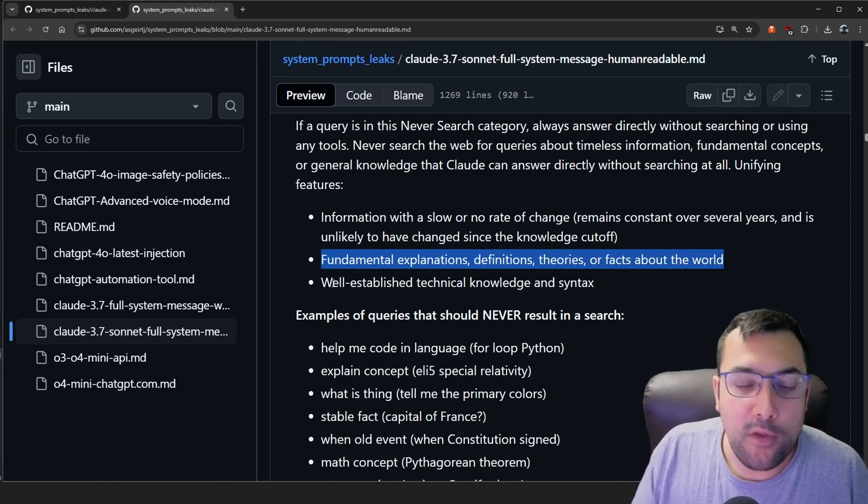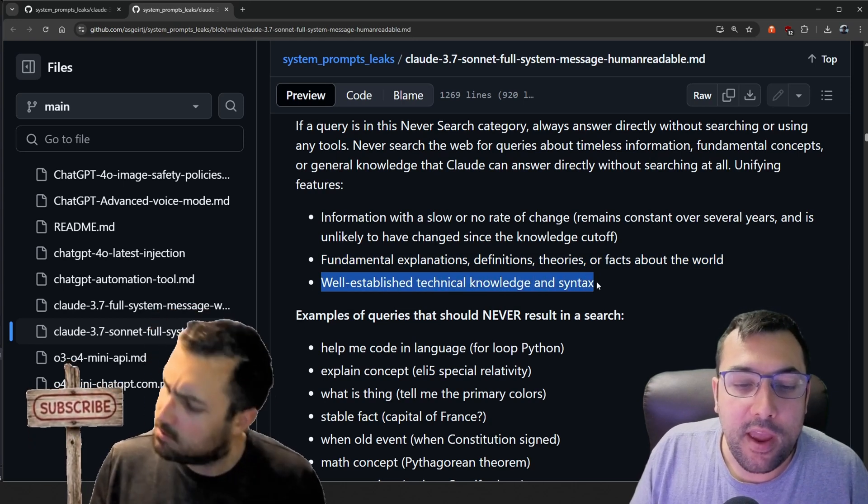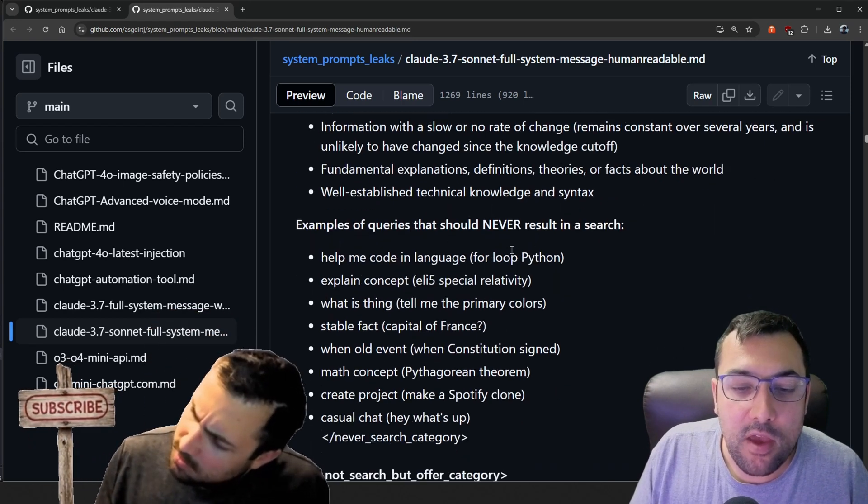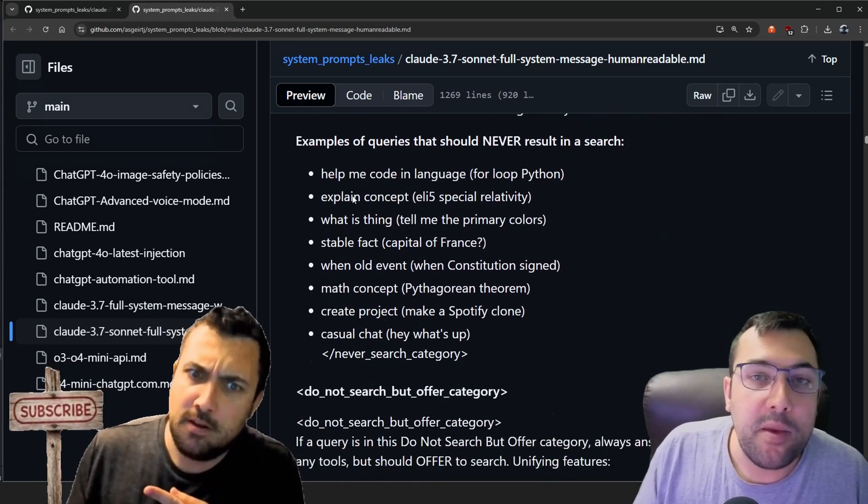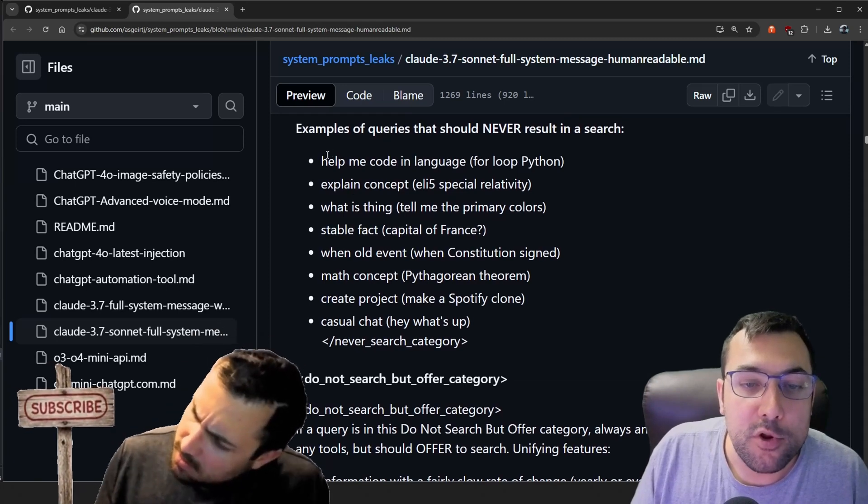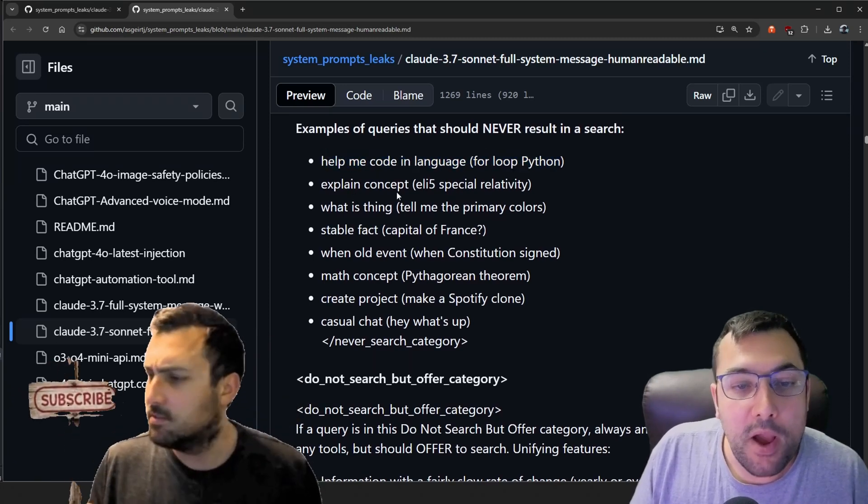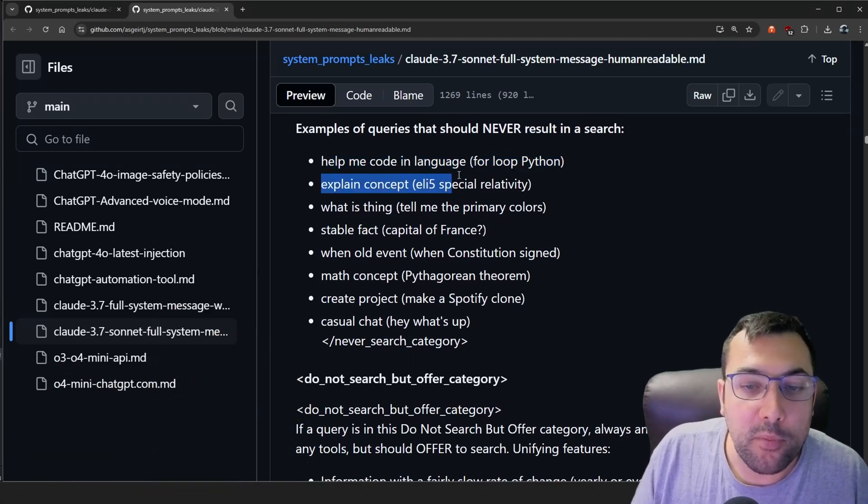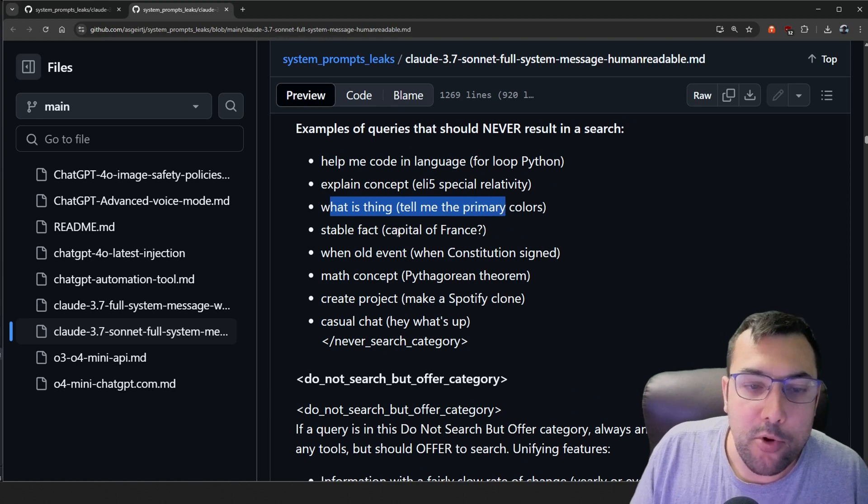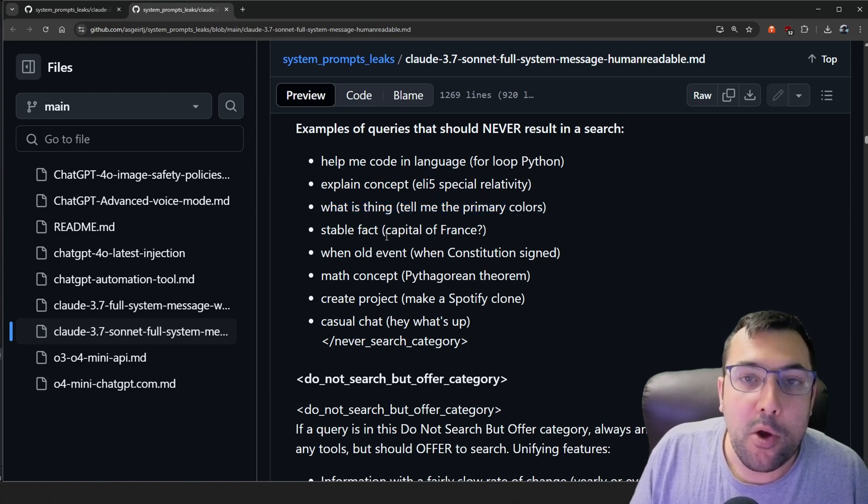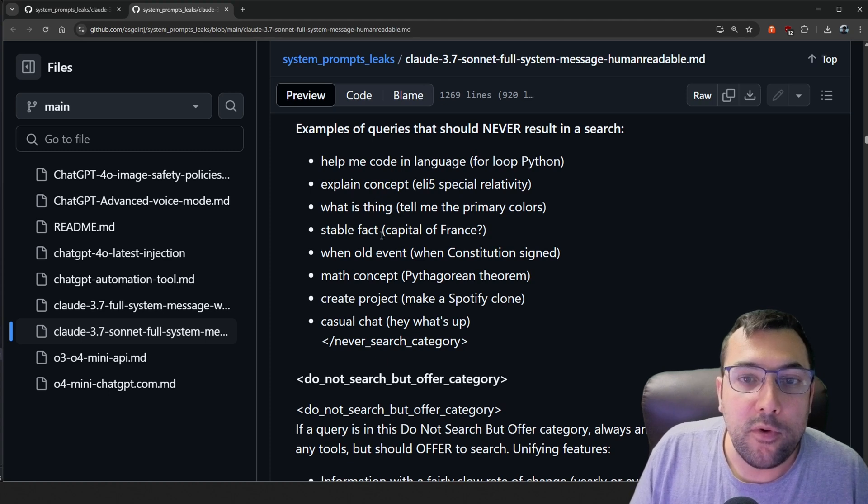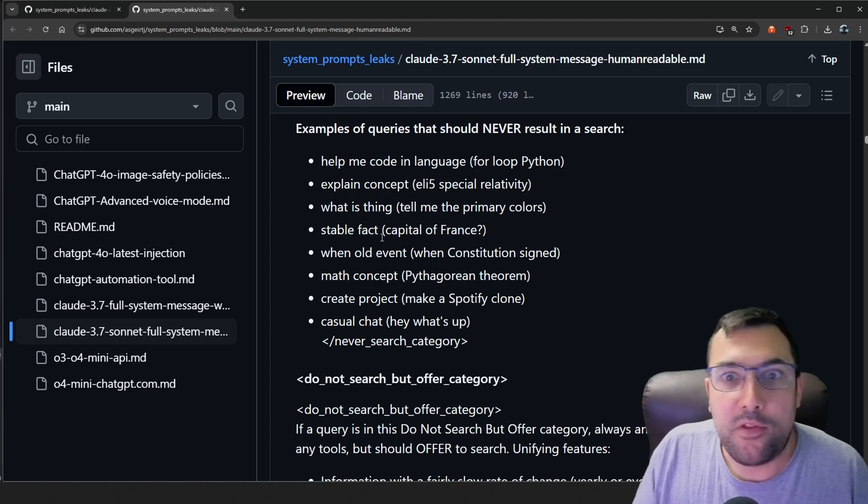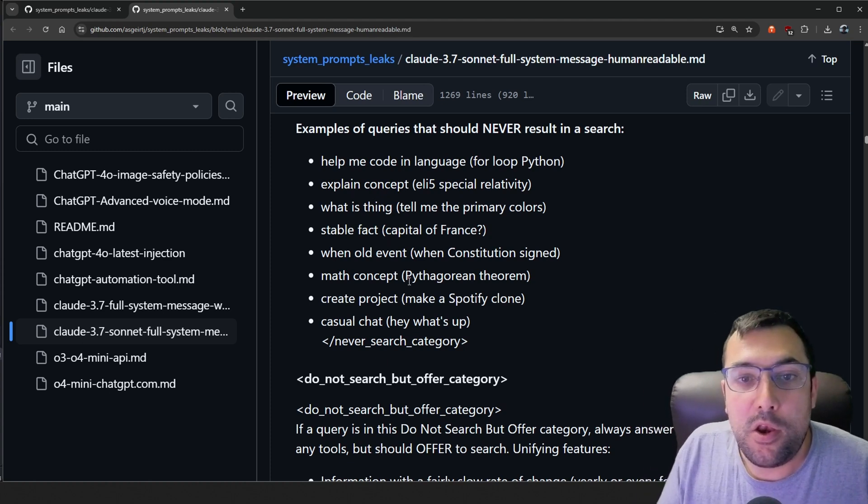So let's not search the web for well established technical knowledge and syntax. So they go on to give some examples of things to never search. So code a loop in Python or explain a concept or what something is like a primary color. So it has all these little things about what to search and what not to search. So it kind of knows what to decide when to do it and when not to.